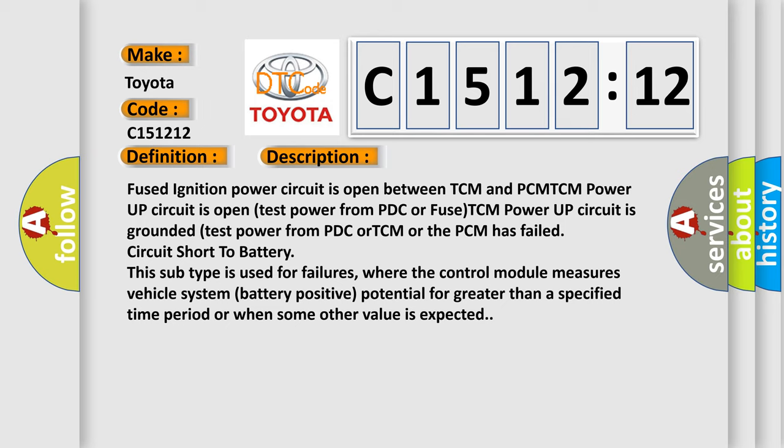Fused ignition power circuit is open between TCM and PCM. TCM power up circuit is open test power from PDC or fused TCM. Power up circuit is grounded test power from PDC or TCM or the PCM has failed circuit short to battery.